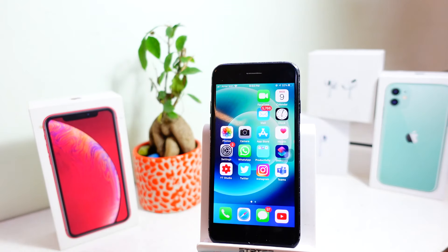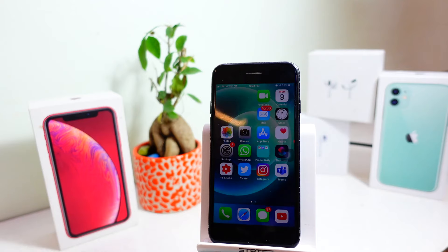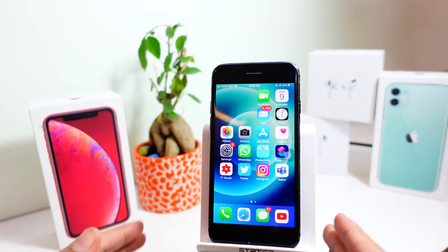Hey, what's up everyone, welcome to my channel. In today's video we will do an iPhone 7 review on iOS 14.3 Gold Master. The Gold Master is almost the same as the public version, but I will be doing a public version review really soon, so you can subscribe to my channel and turn on notifications. Let's jump into today's video.